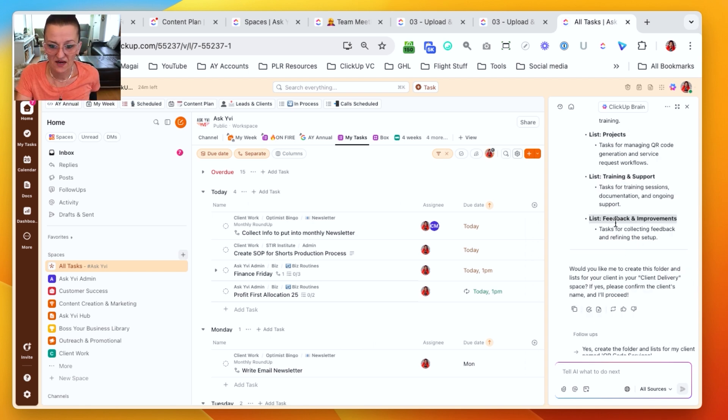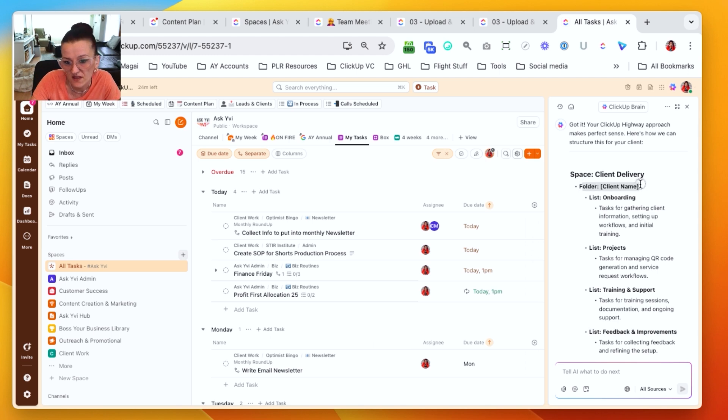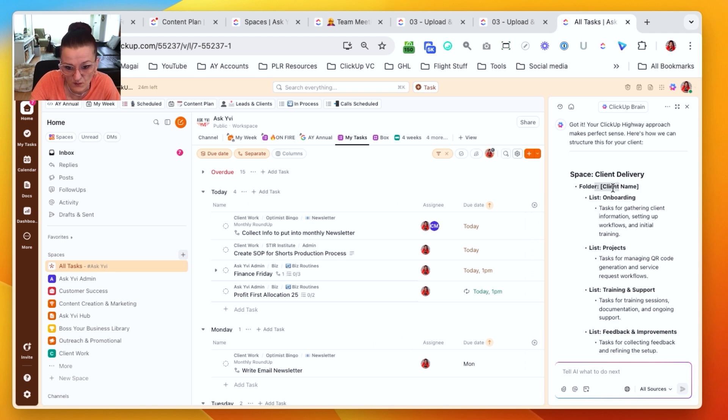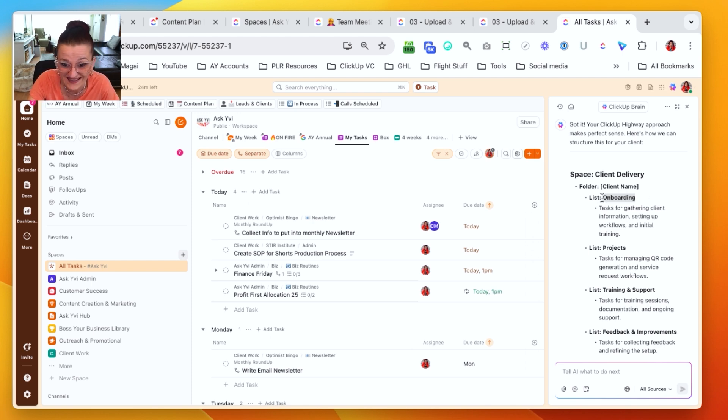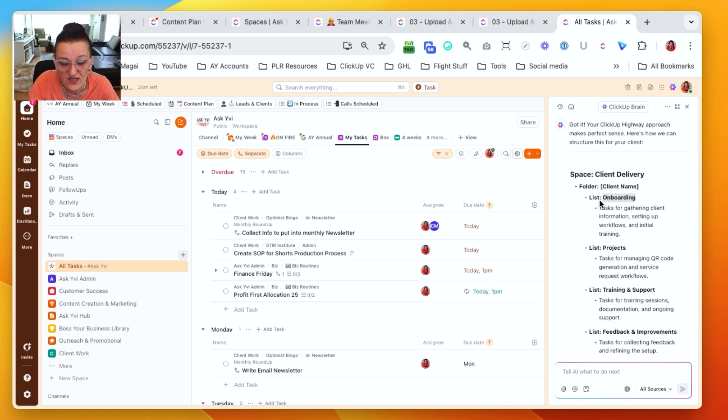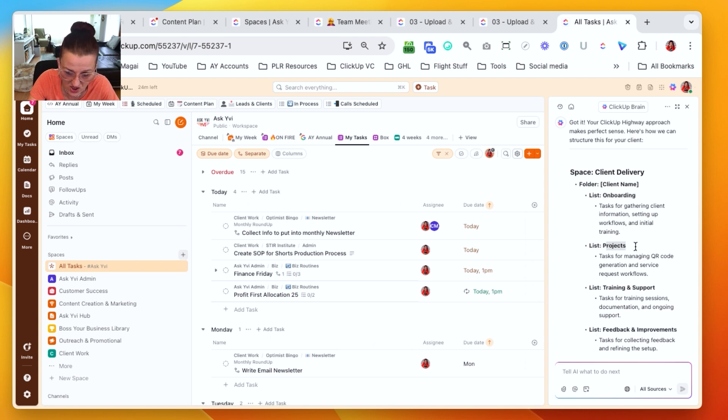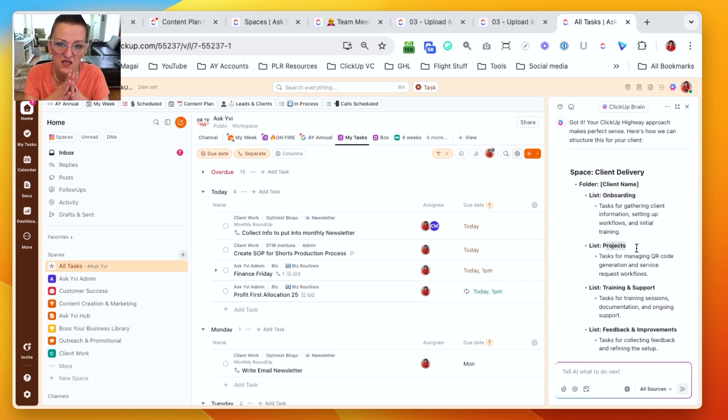What ClickUp gave us here is exactly what I do. We have a folder name for the client delivery. I'm not going to hold you up right now to pull that template in. We have a folder template with the client name. We have an onboarding list where the tasks are housed for, hey, I need this from you. I need that from you. And my clients get assigned to these tasks with due dates.